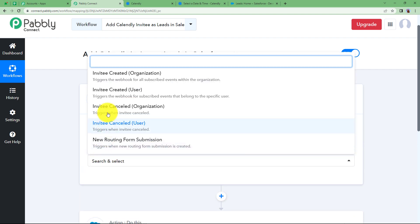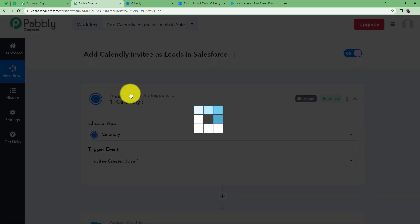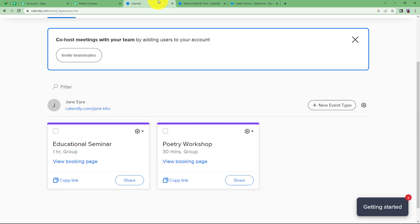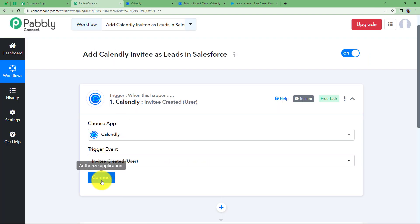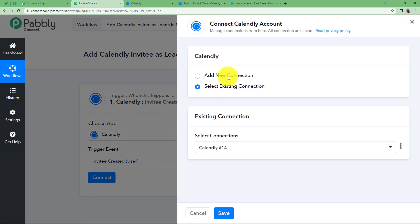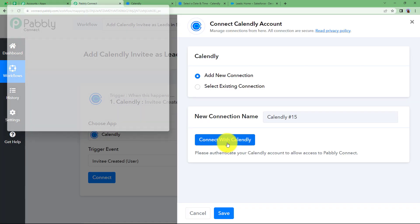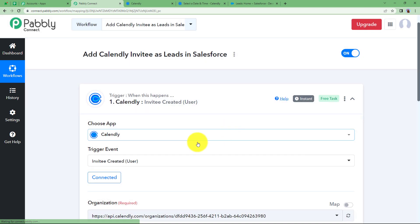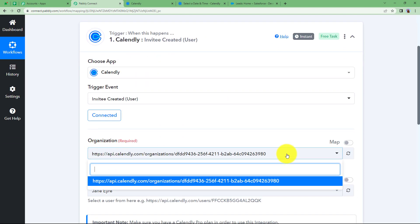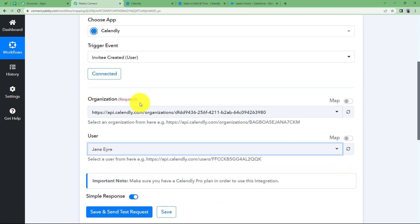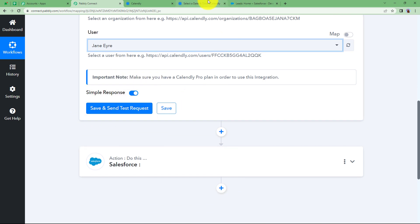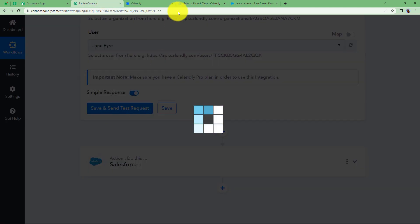Open Calendly and set the trigger event to Invitee Created. We need to connect Calendly and Pabbly Connect so that whenever a new invitee registers, all their data is sent here as the response. Click on Connect and then Add New Connection. Click on Connect with Calendly and it will automatically detect the presence of an open account. The connection is successful. The organization is selected and the user is Jane Iyer, which is the name of our Calendly account. Click on Save and Send Test Request — it will start waiting for a webhook response.